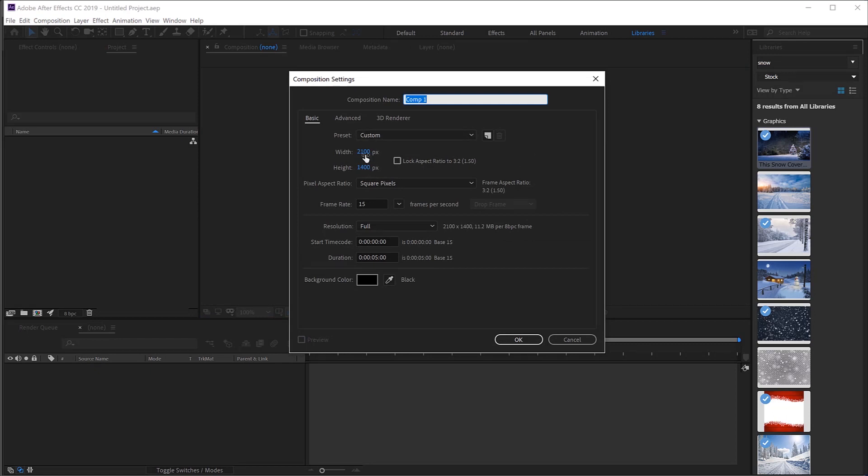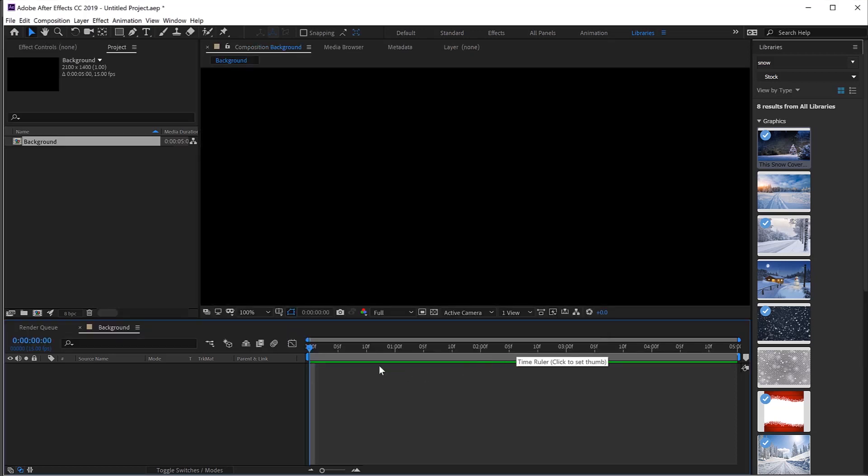In this case 21 by 1400. I'm going to call this one background. There we go, background. I'm going to make sure that it's only five seconds long. Now this is a still image. There's going to be five seconds of still but it'll give us a little bit of wiggle room. I'm going to make the background black but it was okay, this doesn't really make much difference at this point. I'm going to click okay and there we go.